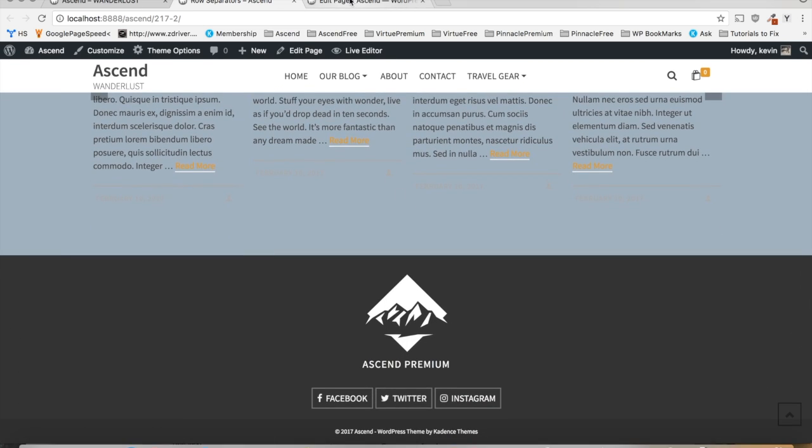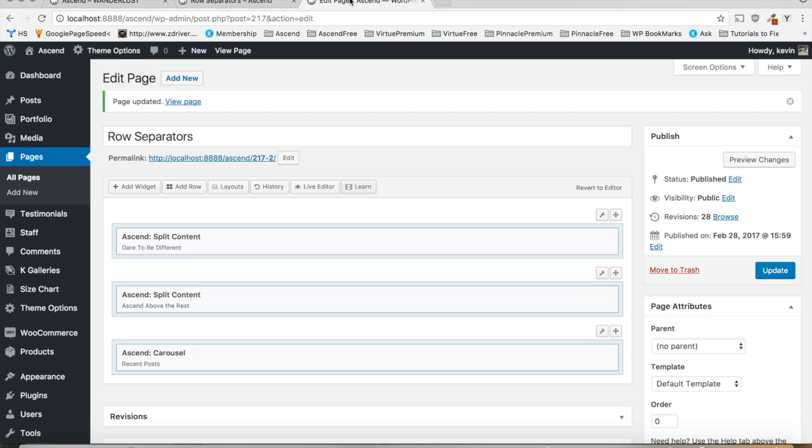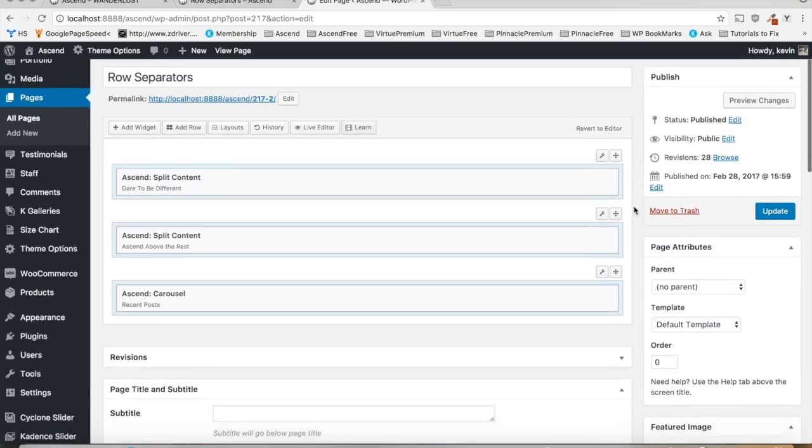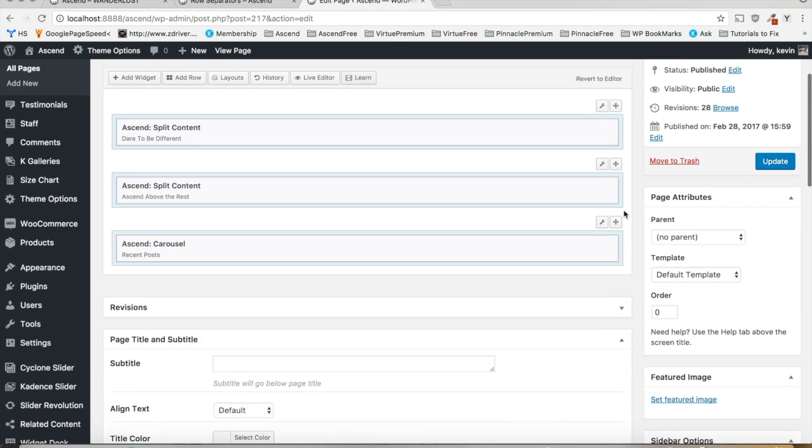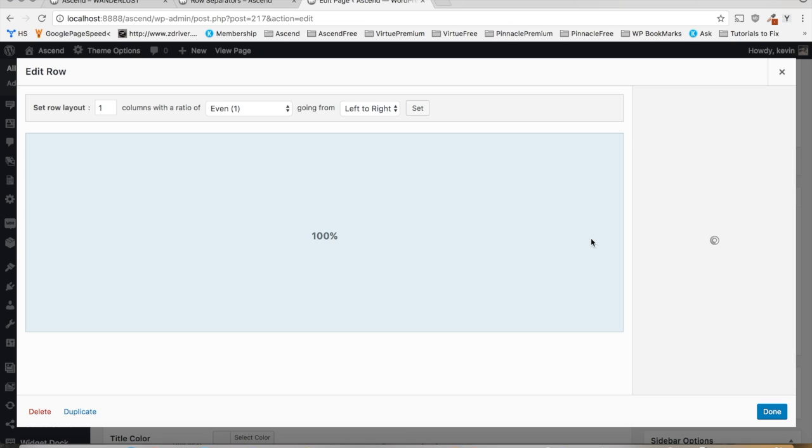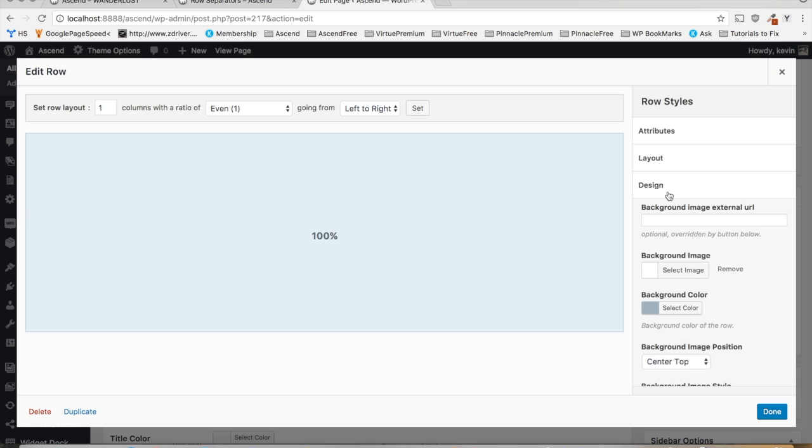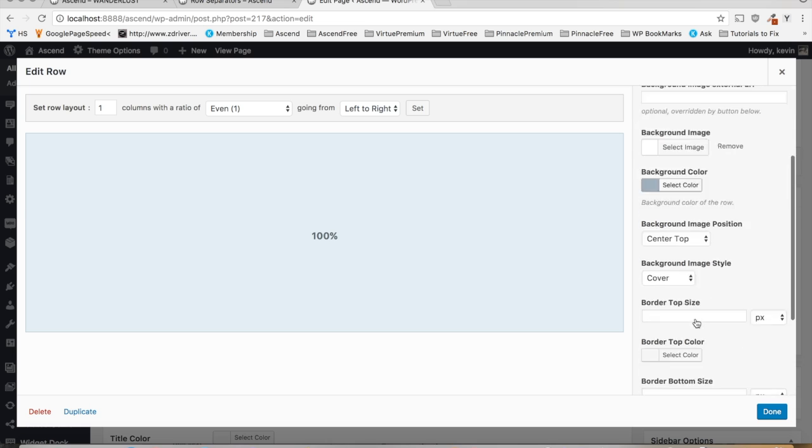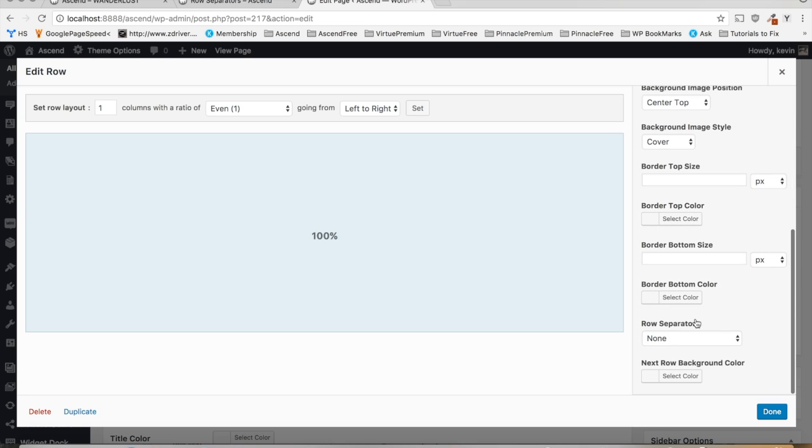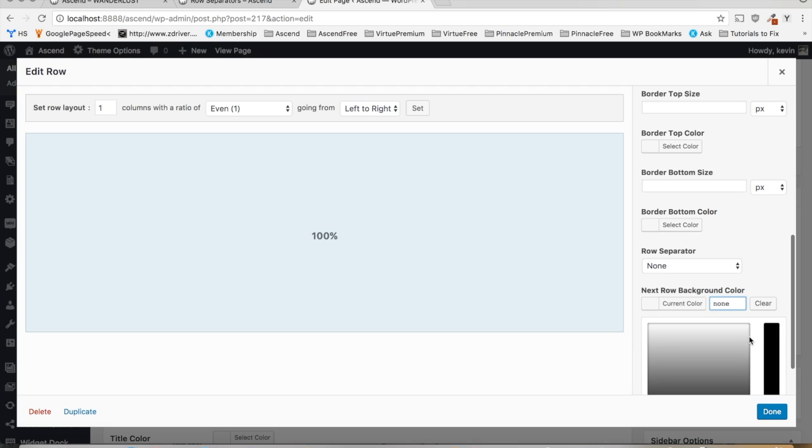Alright, so first of all, you're going to want to navigate to the edit page screen for the page in question, and let's start at the bottom. We'll go into the edit row area in page builder, click the design tab, and be sure to take note of whatever color is below this row, whether it's your footer or another page builder row. I know what the color of the footer is here, so I'm just going to add that in.